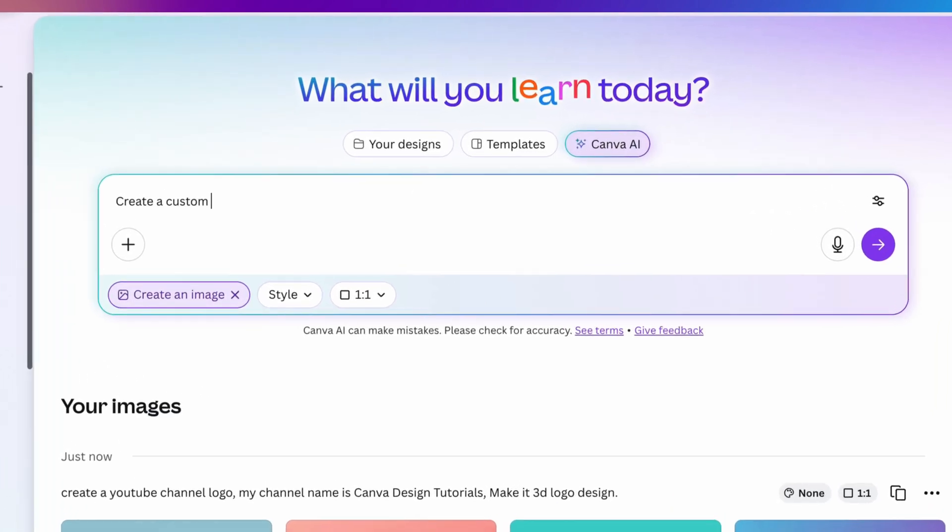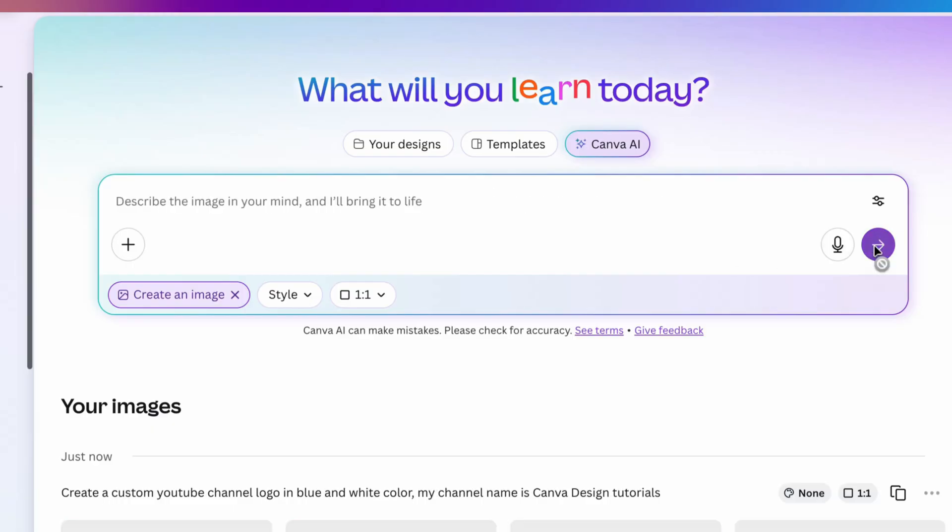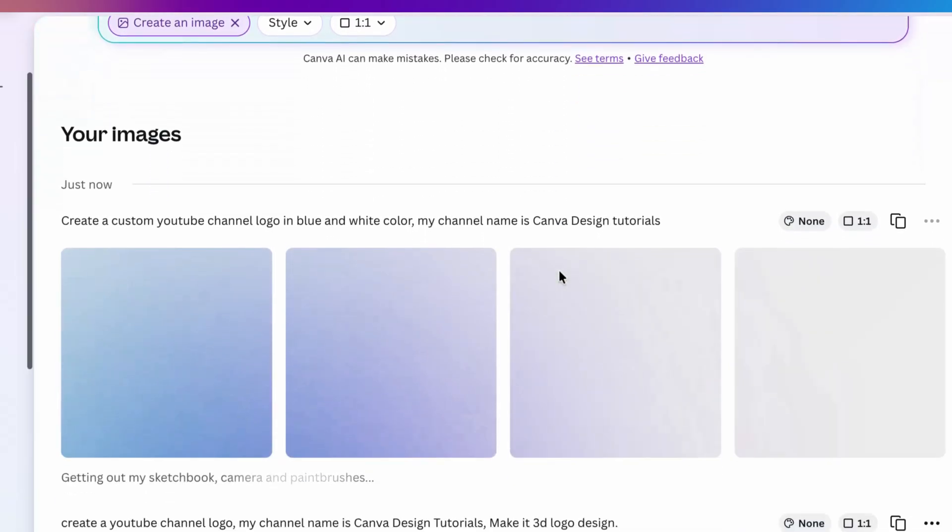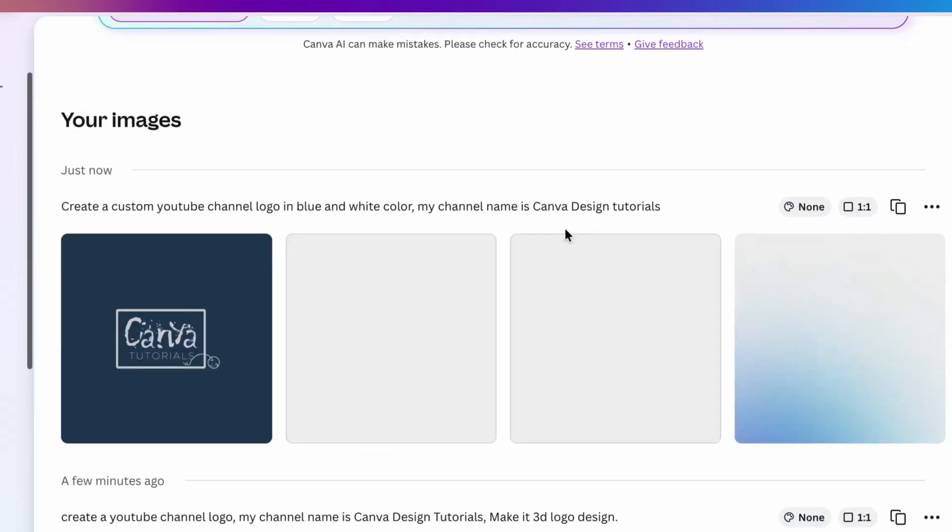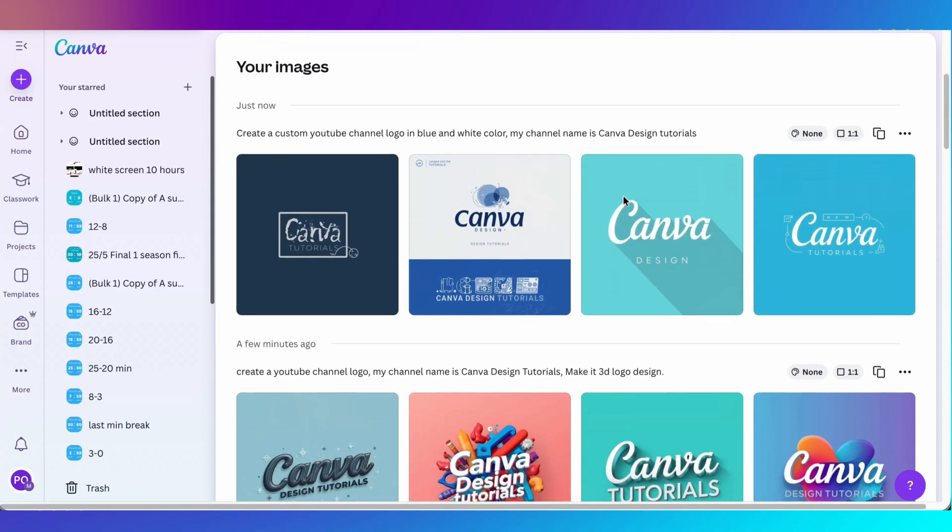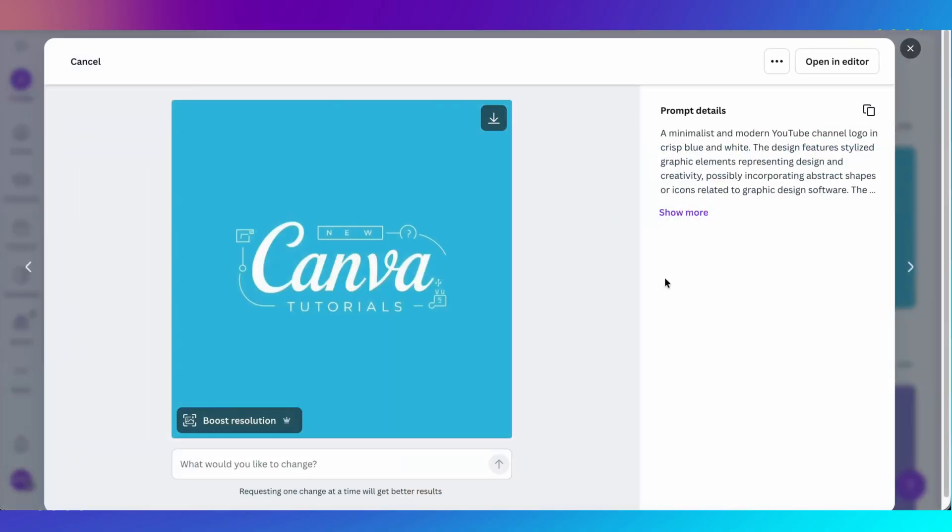To get the best result, provide the best prompt. For example, I wrote create a custom YouTube channel logo in blue and white colors. My channel name is Canva Design Tutorials. Then, press enter. Within a few seconds, you'll get 4 new logos. This time, all the logos are looking better than the previous ones.